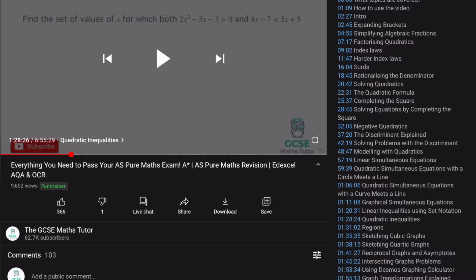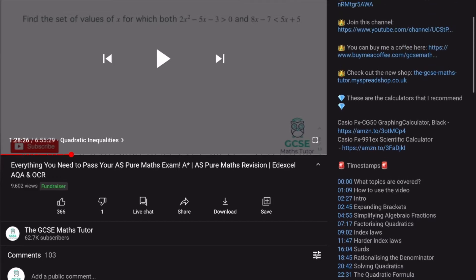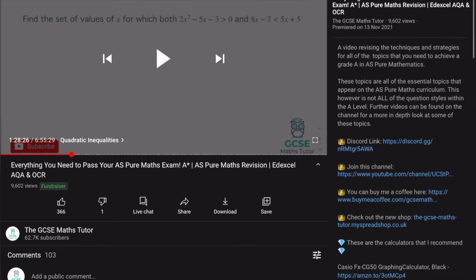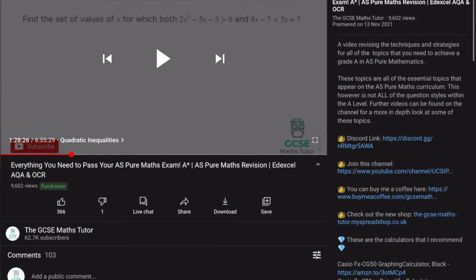There is also a video on screen that covers the entire AS level. Unfortunately there wasn't enough text space to fit them all in on this particular video, but if you want to watch the video covering the entire AS Pure Mathematics content, that will be linked at the top of the description. So that's how to use this video — let's get started.